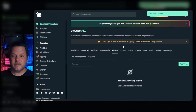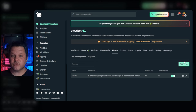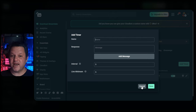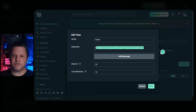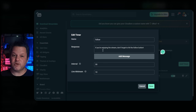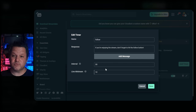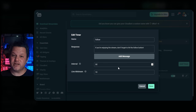Now let's visit the timers tab. Timed messages can be used to welcome new viewers, remind chat of upcoming events, or even promote social media channels or donation links. To set one up, click the add timer button. For example purposes, we'll set up a follow reminder. In the name field, we'll put 'follow' — the name field is just so you know what the timer is for later; users won't see it. The response field is where you put what you want the bot to post in chat, something like 'If you're enjoying the stream, don't forget to hit the follow button.' You can adjust the interval, which is how often the timed message will get sent to chat. Streamlabs defaults this to five minutes, which is way too frequent for most streams.